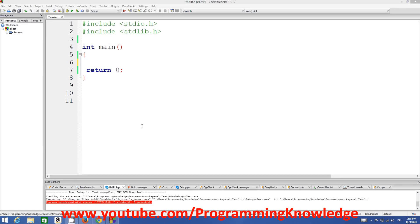Hello guys, welcome to the next video tutorial on C programming for beginners. In this video we will see how strings work in C and what a string is. A string is a single-dimensional array of characters which is terminated by a null character.